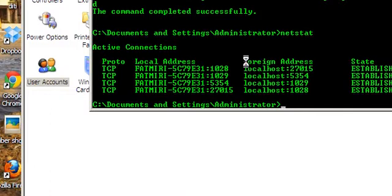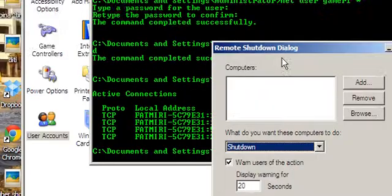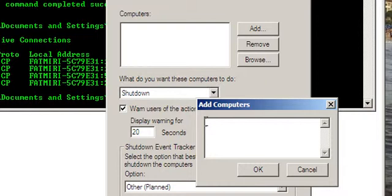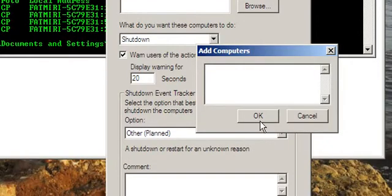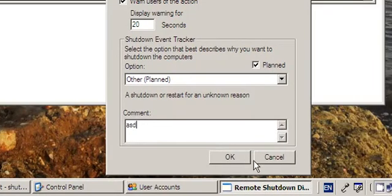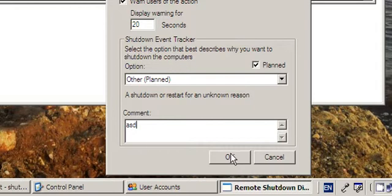If you took them, you can type in there shutdown, and then here you can type in the IP address that you took. Leave a comment and press OK. And the other computer will be shut down.